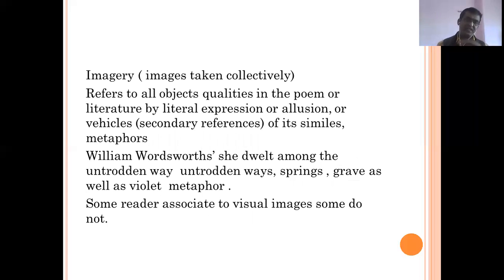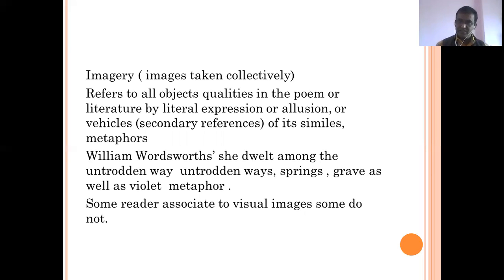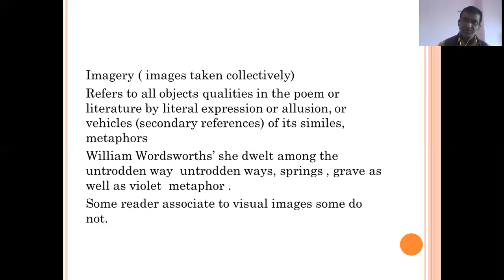Imagery means images taken collectively. Imagery refers to all objects or qualities in the poem or literature — by literal expression, by allusions, or by vehicles such as similes and metaphors, which are secondary references. So imagery has a very variable and broad meaning. It need not refer only to physical or concrete objects; it may also refer to qualities in the poem or in the literature, expressed literally or through allusions.